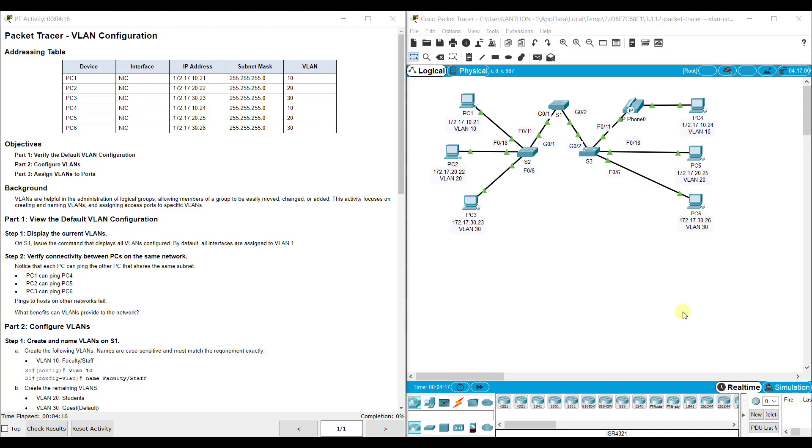Hi everyone. This video walks through completing Packet Tracer Assignment 3.3.12 VLAN configuration. This Packet Tracer Assignment is part of the Cisco Networking Academy version 7 Switching, Routing, and Wireless Essentials curriculum.